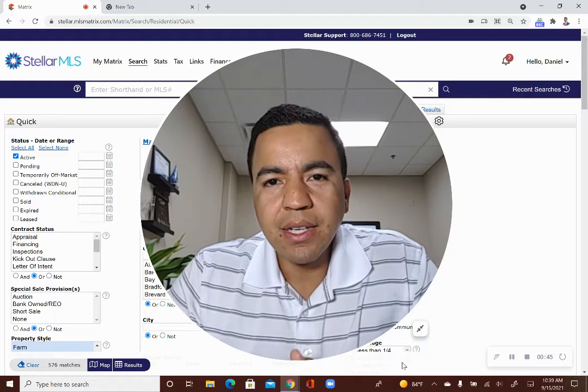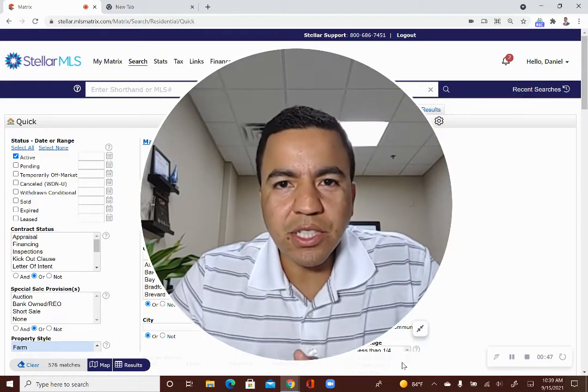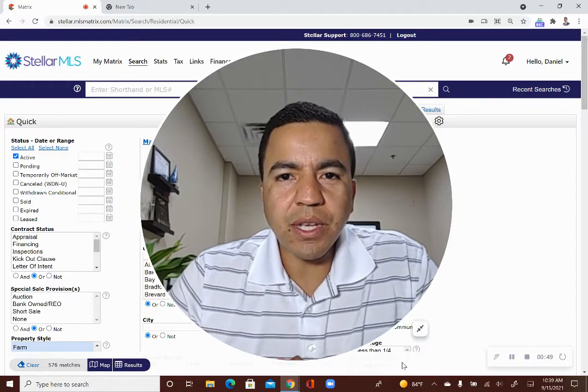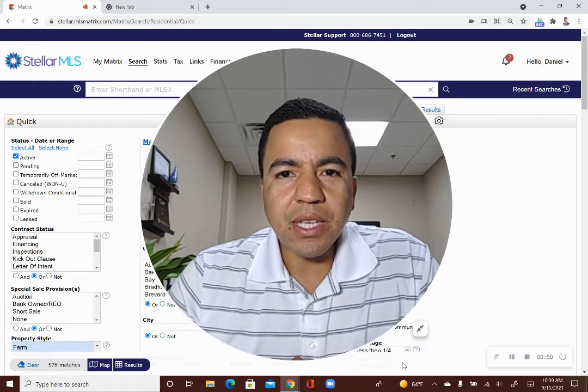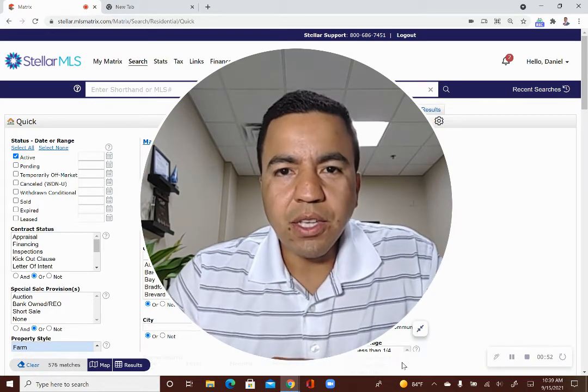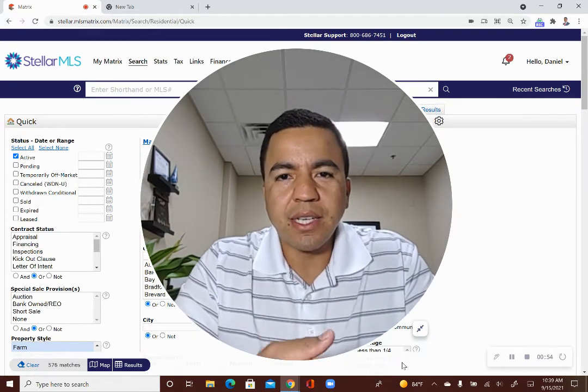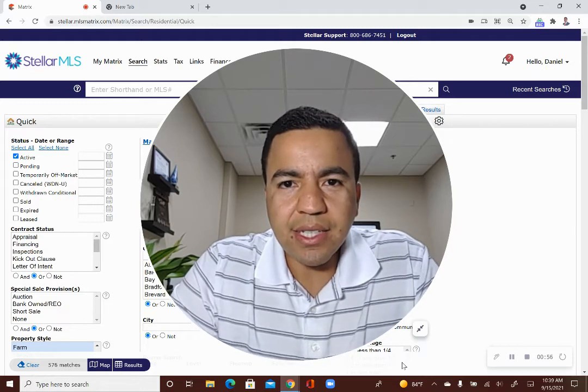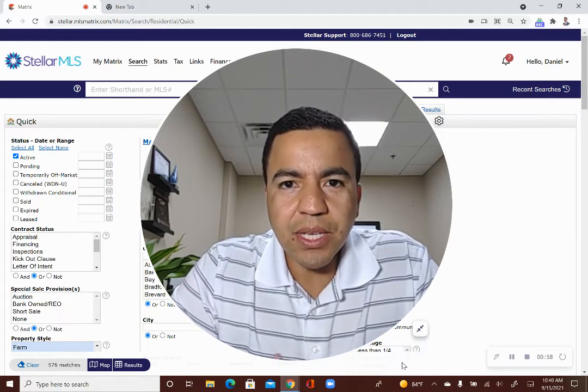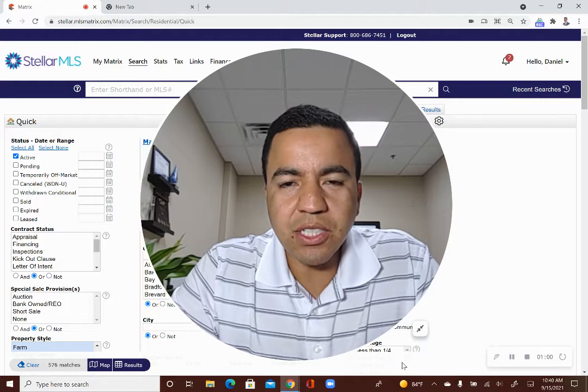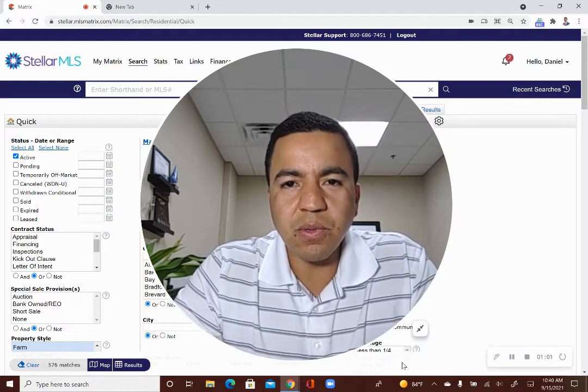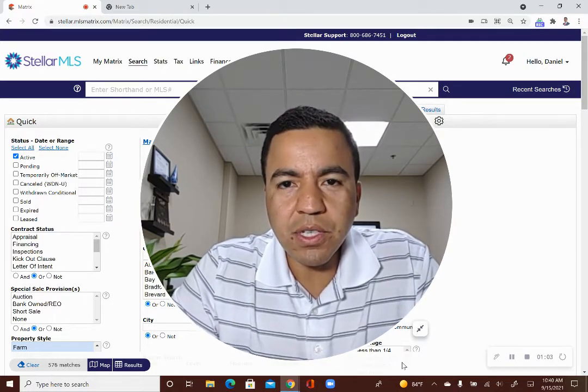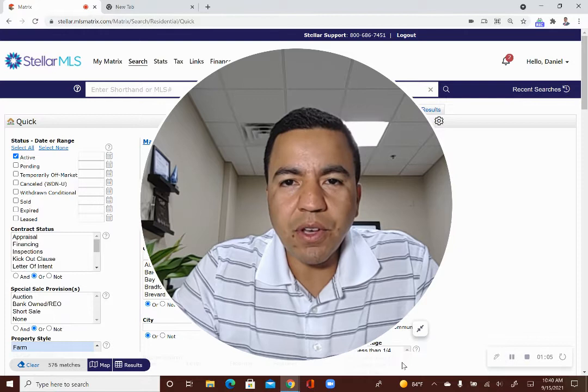But before I do that, as a new agent, if you're learning how to schedule a showing, there are a couple of things that you should know. So you need access to the MLS and to get access to the MLS, you need to be a member of the Realtor Association. So those are two things that you need first. And once you have those, you will learn some skills on the MLS.